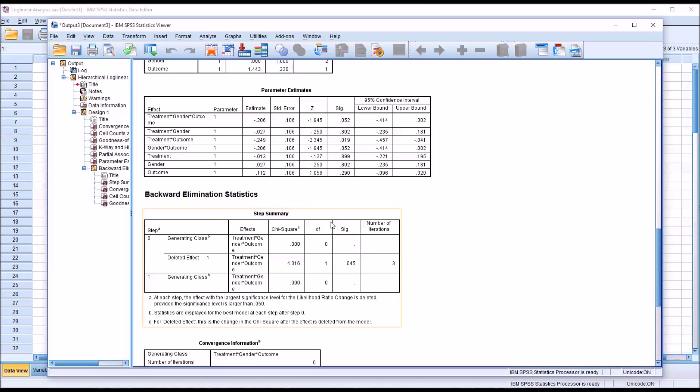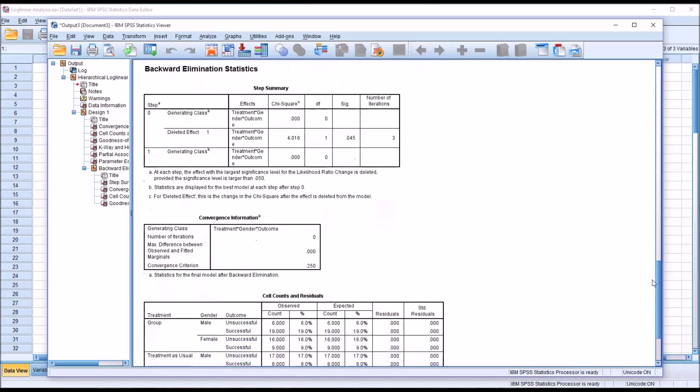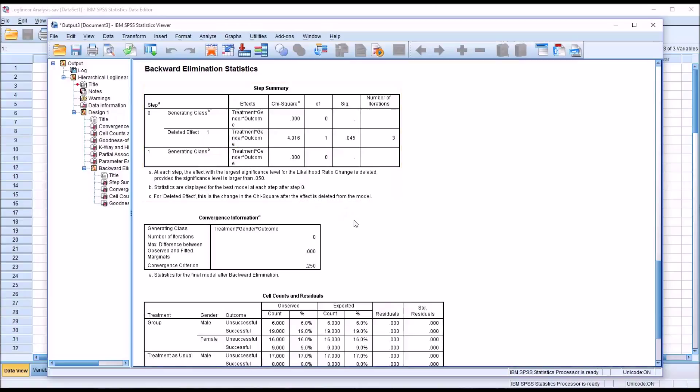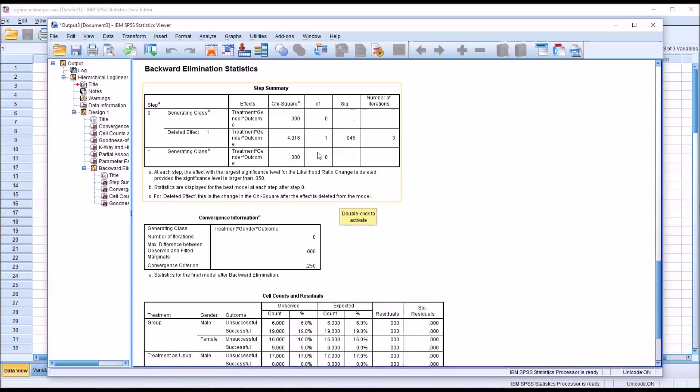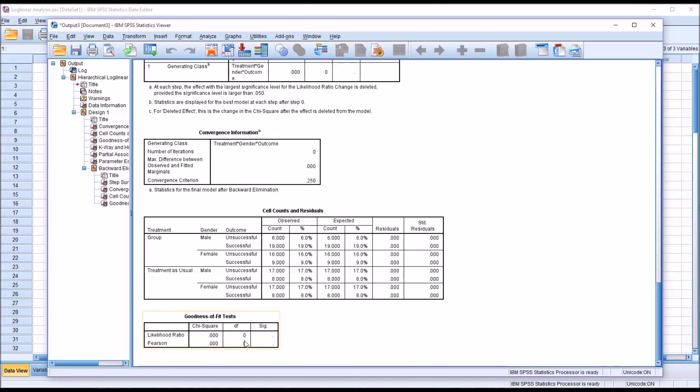And then we have the backward elimination statistics. And it provides this step summary. So it attempts to delete the highest order effect first, which would be treatment times gender times outcome. And if there's a statistically significant result there, it stops. And that's what happened in this case. It deleted treatment times gender times outcome. There was statistical significance there. So it kept it included in the model. So we go down to the end here, we can see that the goodness of fit test still cannot be calculated because everything was included in the model.